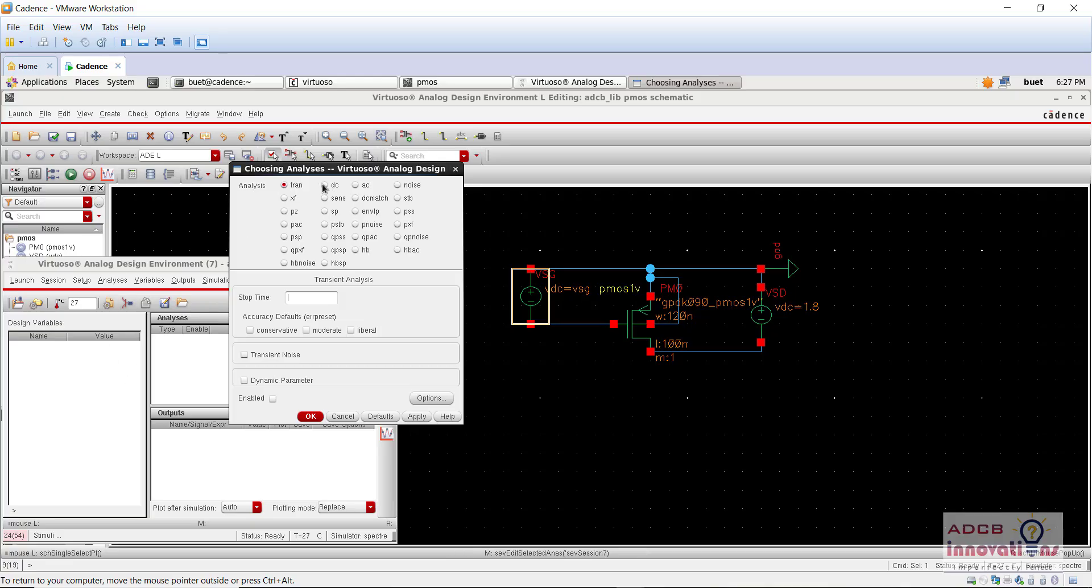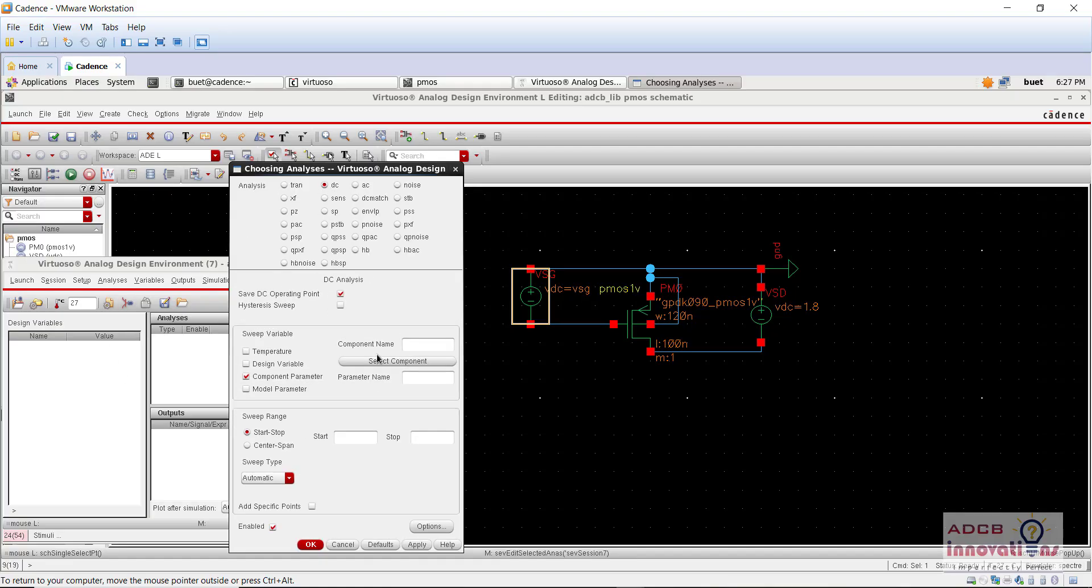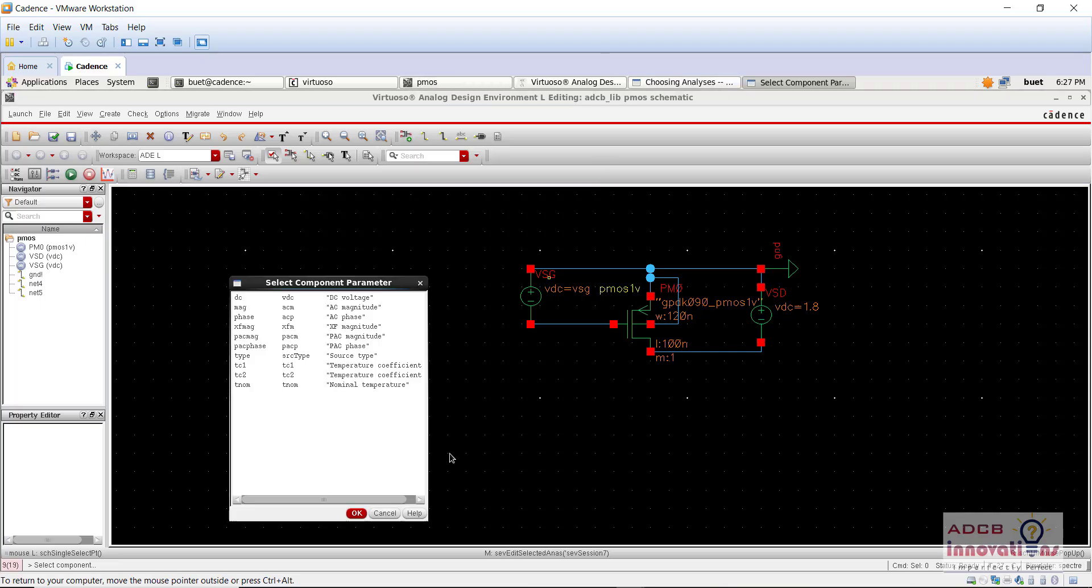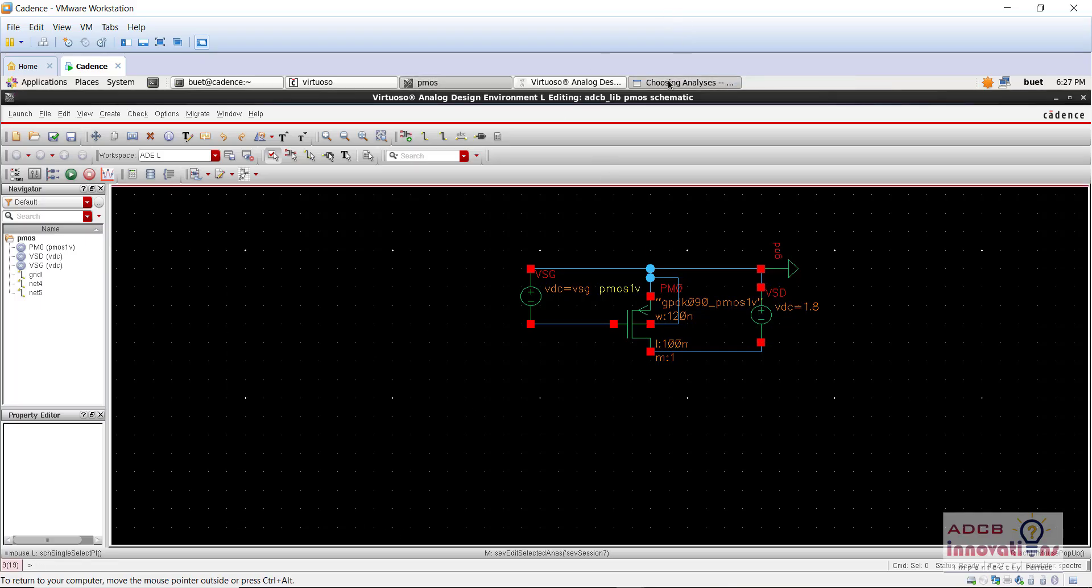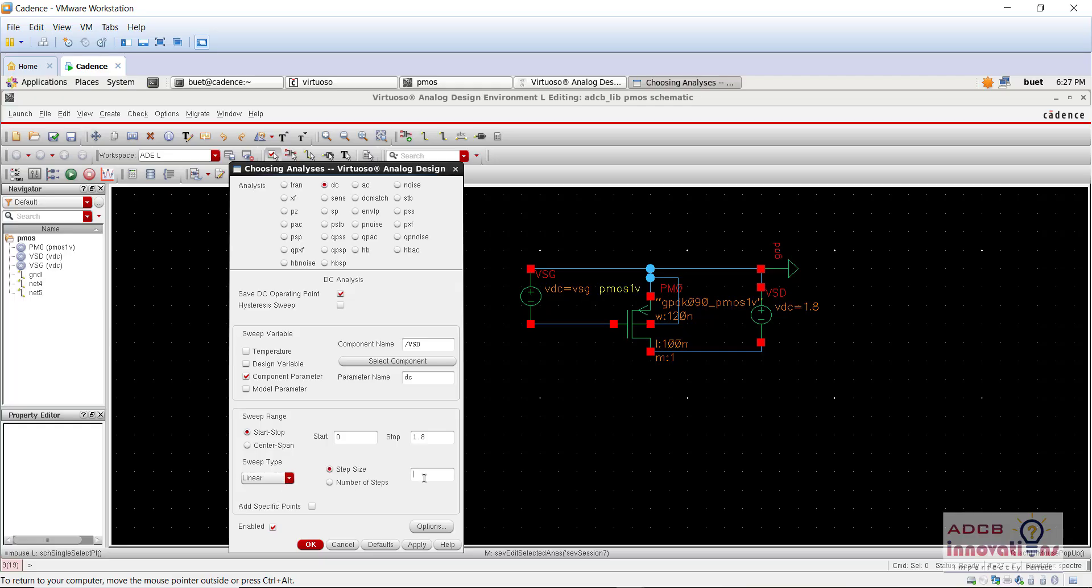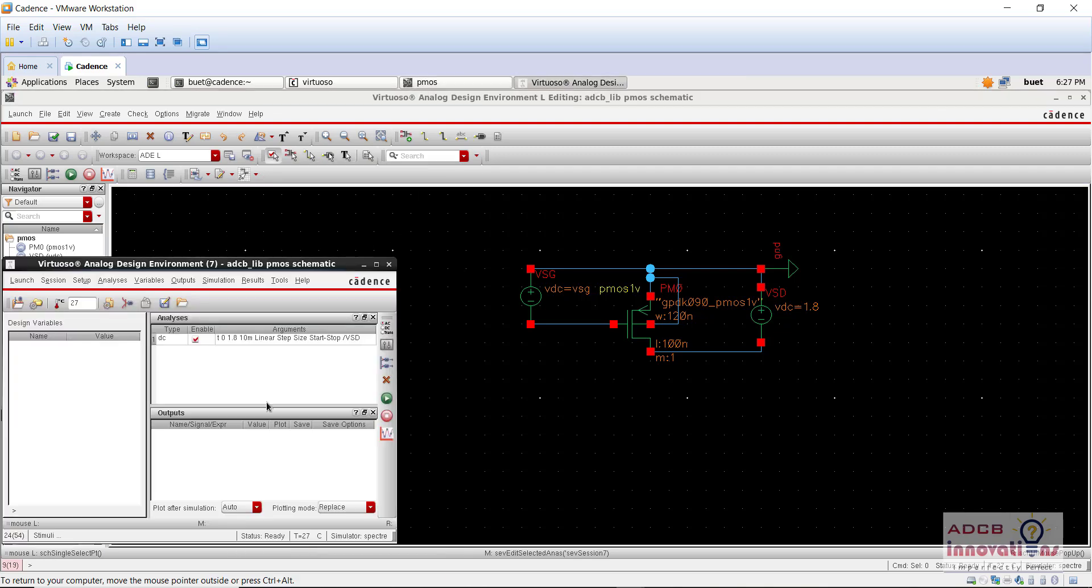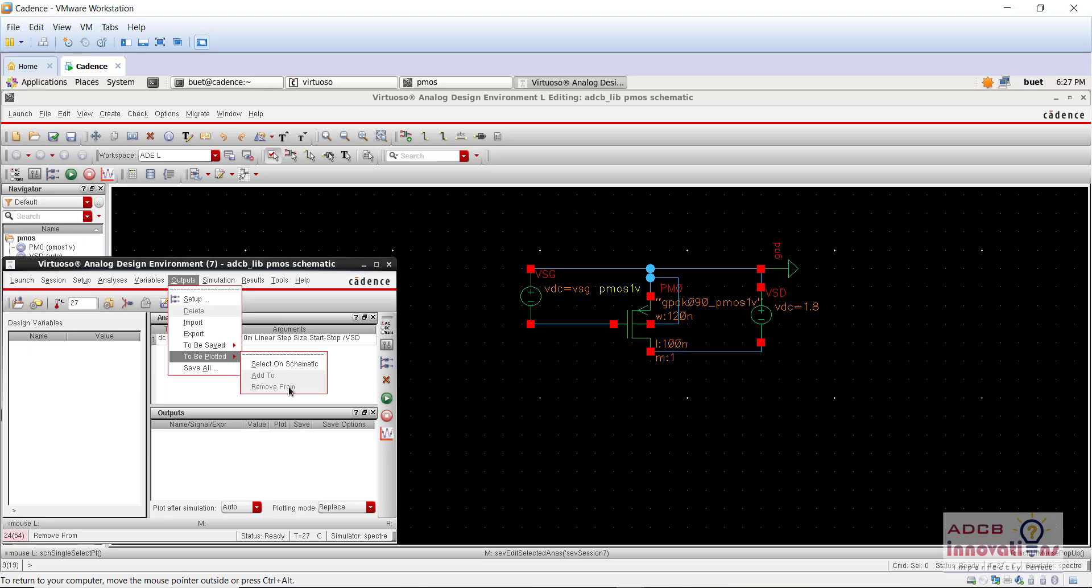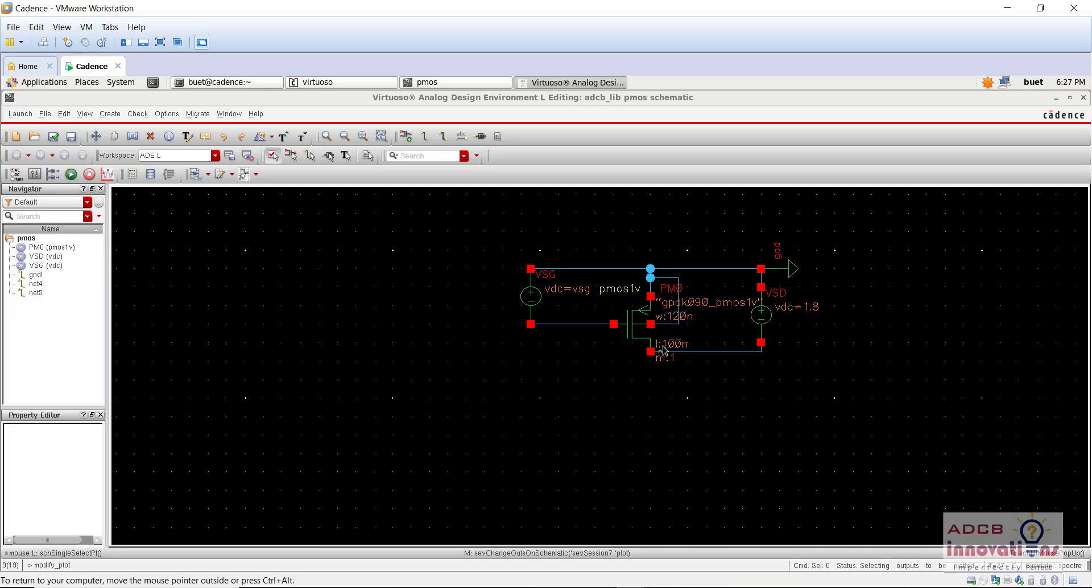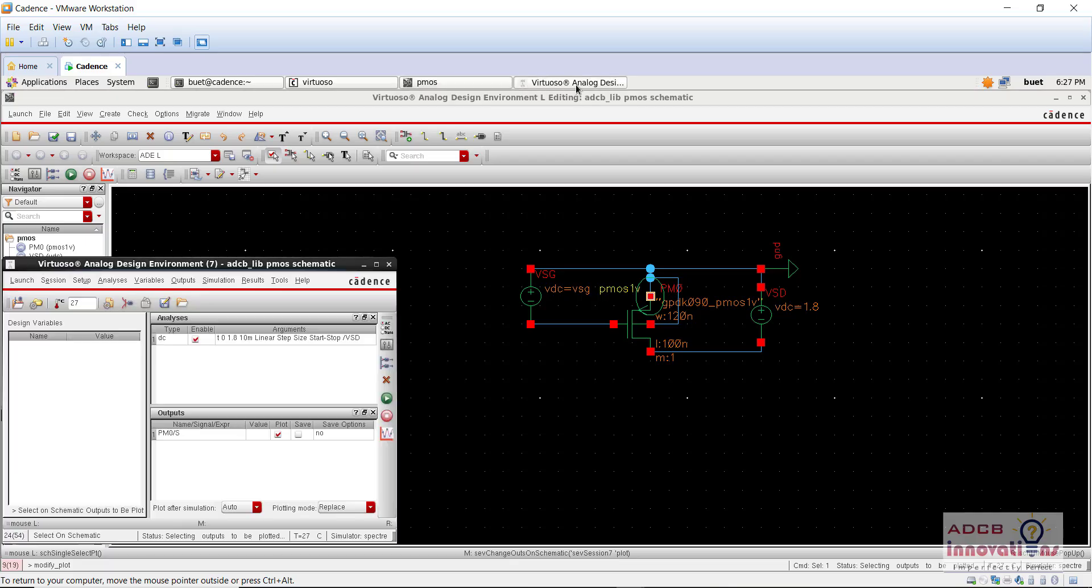Alright, so here go to DC analysis, same steps. And here component in DC, start 0, stop 1.8, sweep type linear, step size 0.01, press OK. And now for the output, go to to be plotted, select on schematic just for our easy interpretation.